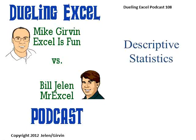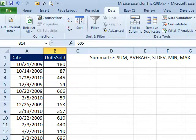Welcome back! It's another Dueling Excel podcast. This is episode 108. I'm Bill Jelen from MrExcel.com, we'll be joined by Mike Girvin from Excel is Fun. Descriptive Statistics. Hey, everyone! Hey, Mike!